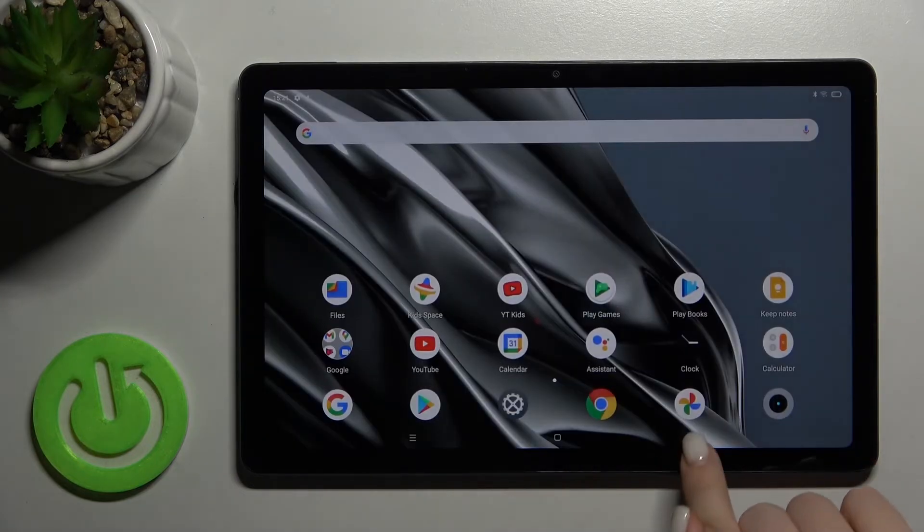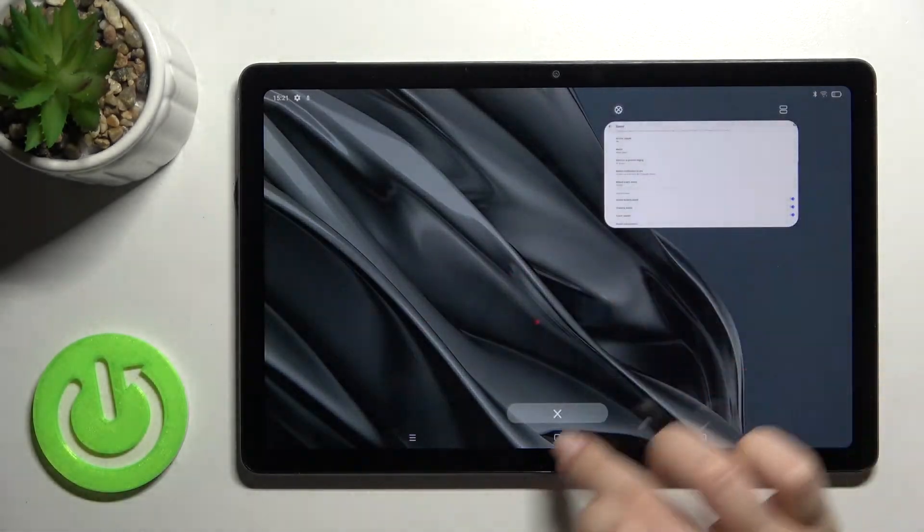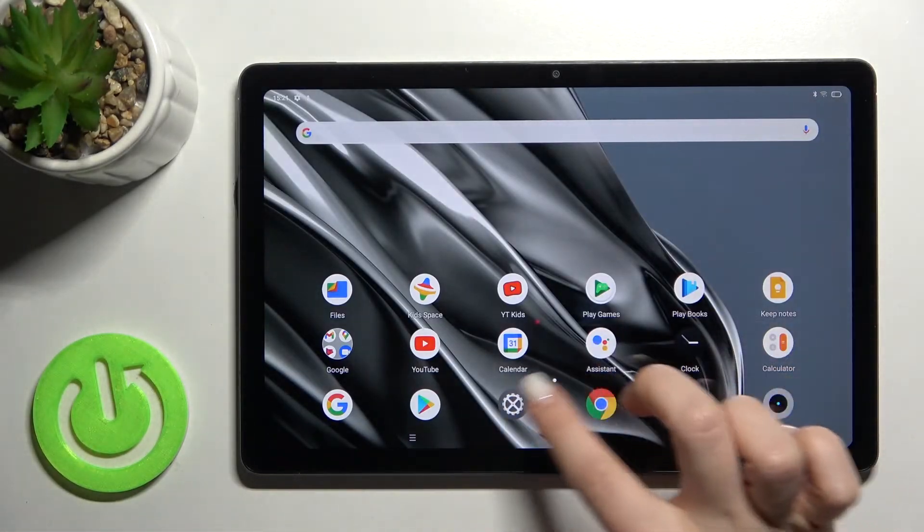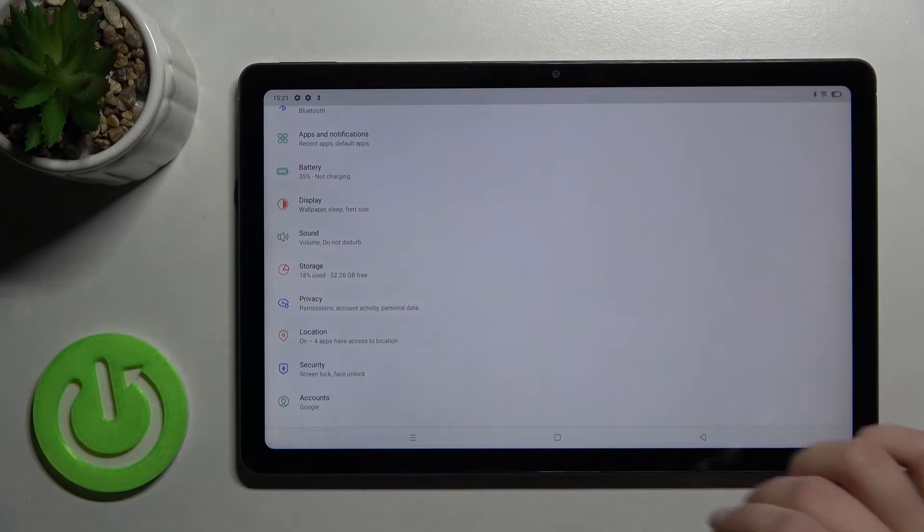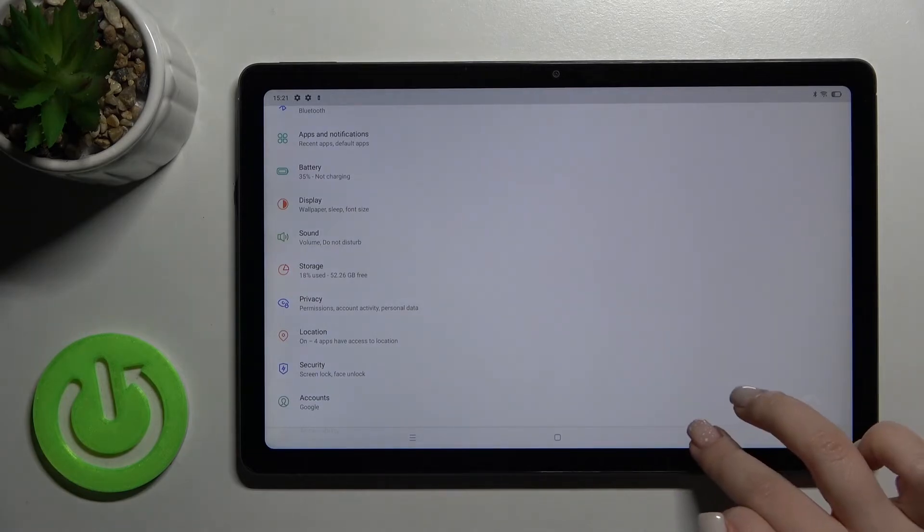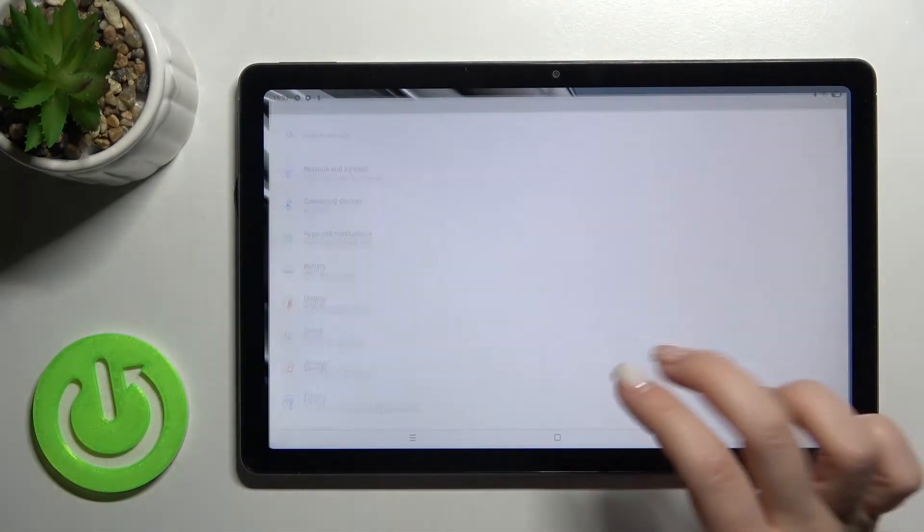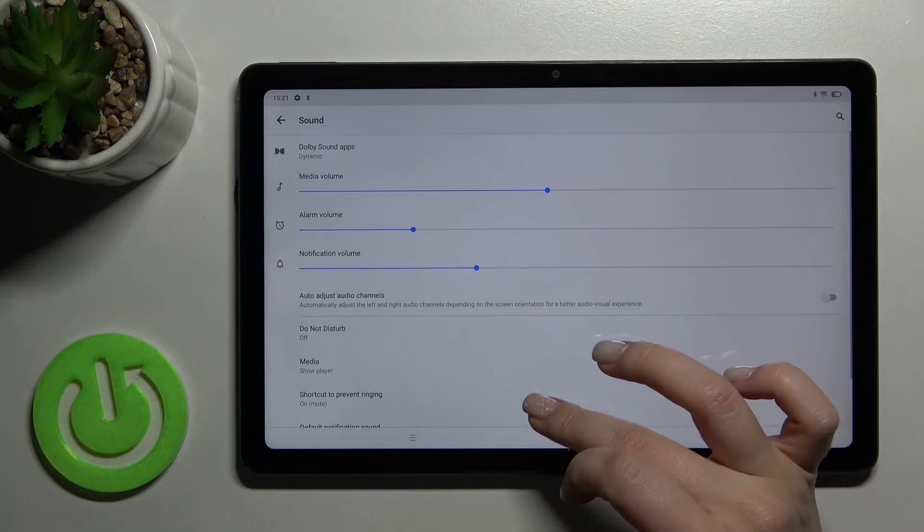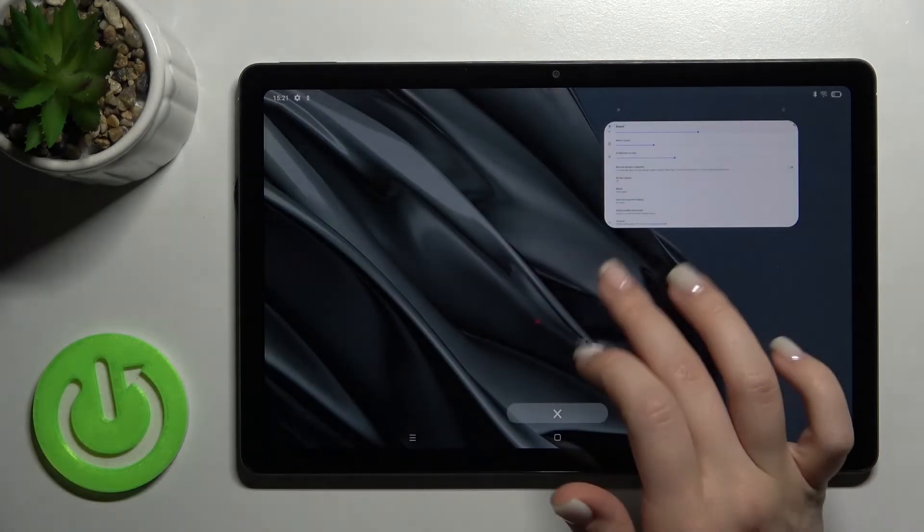For example, when you open an application or go back, you can hear the touch sounds from your device. That's how it works!